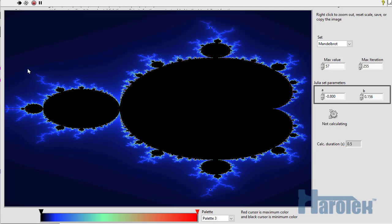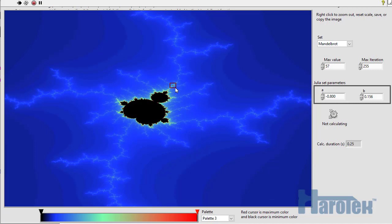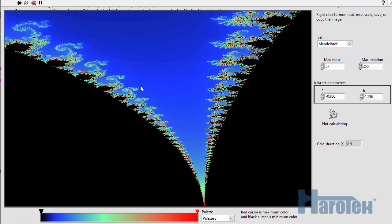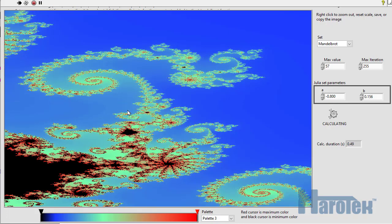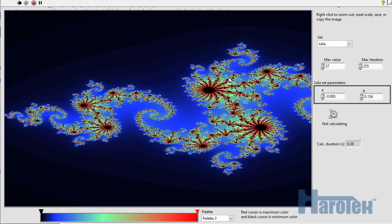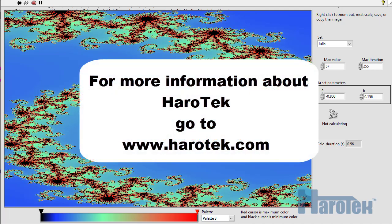The Mandelbrot set equation was also implemented as a VI, and its fractal features can be explored by zooming in and out of the 2D image. The Julia set features can also be explored with this VI. The Julia set is obtained by plotting the number of iterations as a function of a complex m instead of a complex c. I hope you enjoyed this video. If you have any questions or comments, do not hesitate to put them in the comment section or contact me directly.